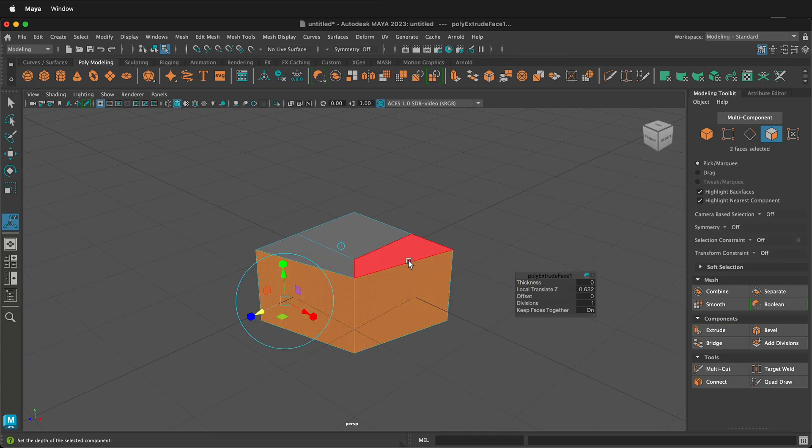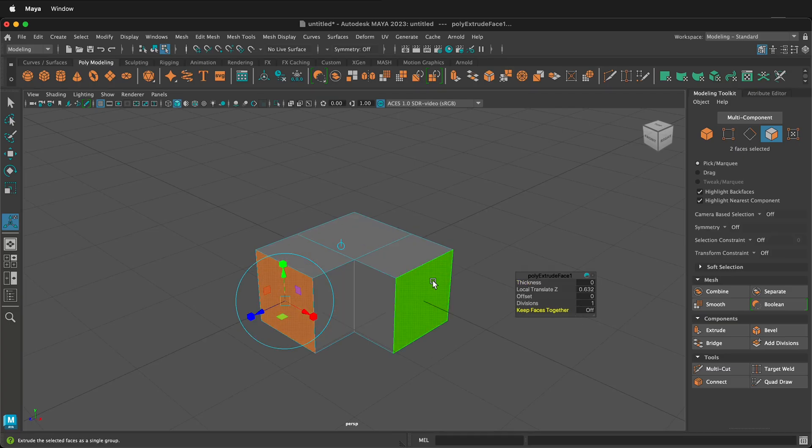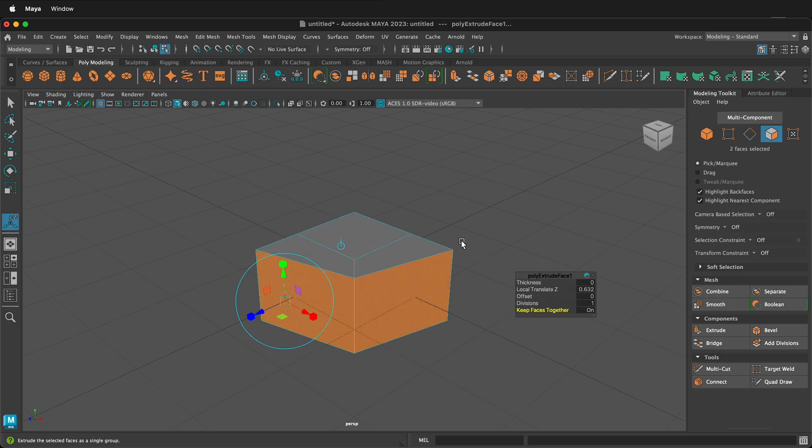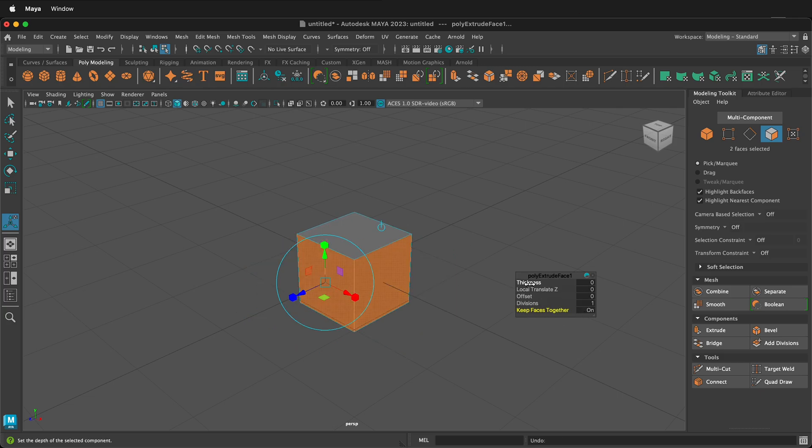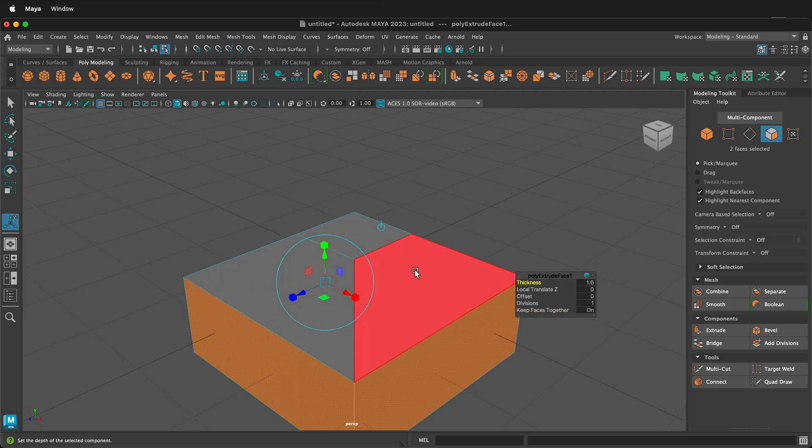In this Autodesk Maya tutorial, I'm going to show you the difference between extruding thickness and extruding local translate Z. They can be very different.